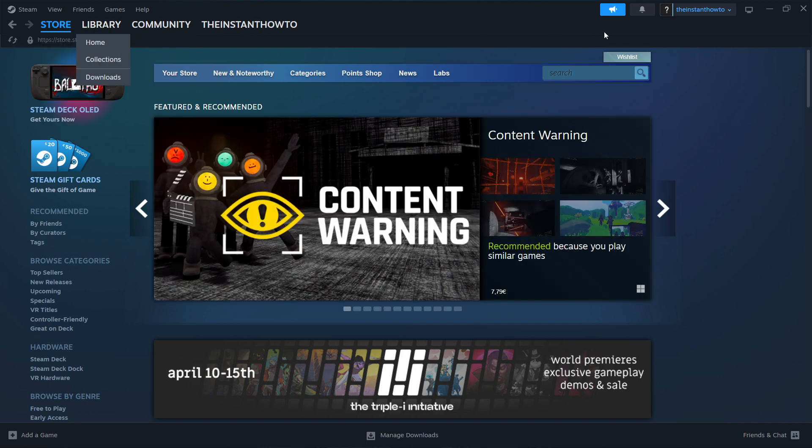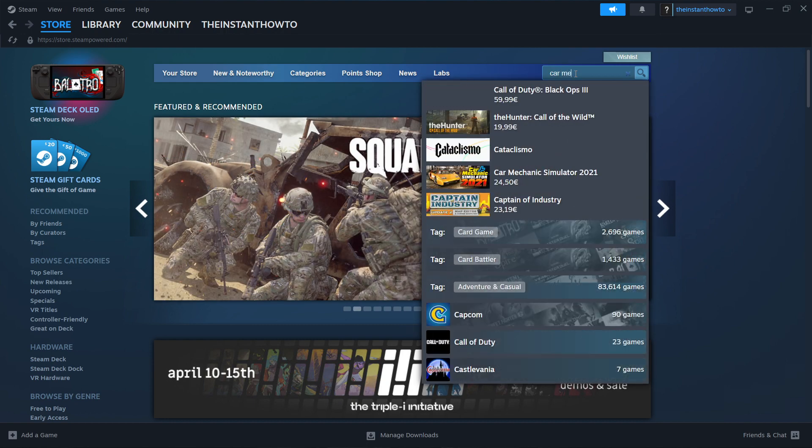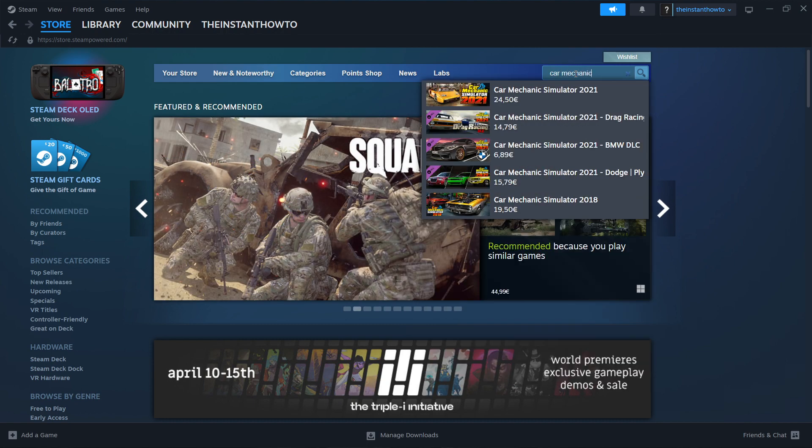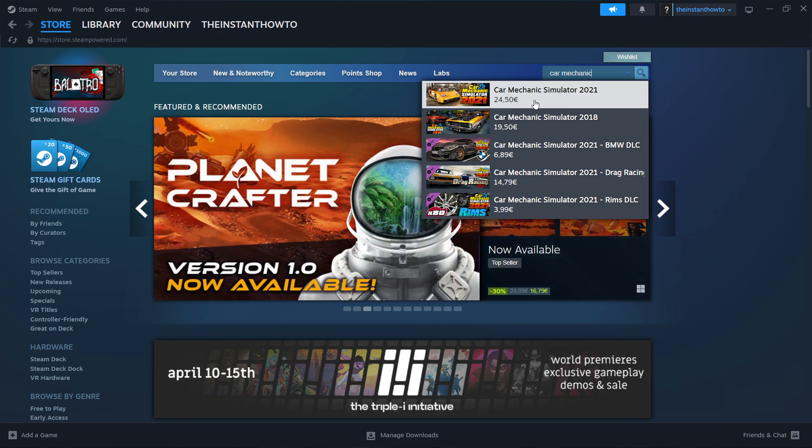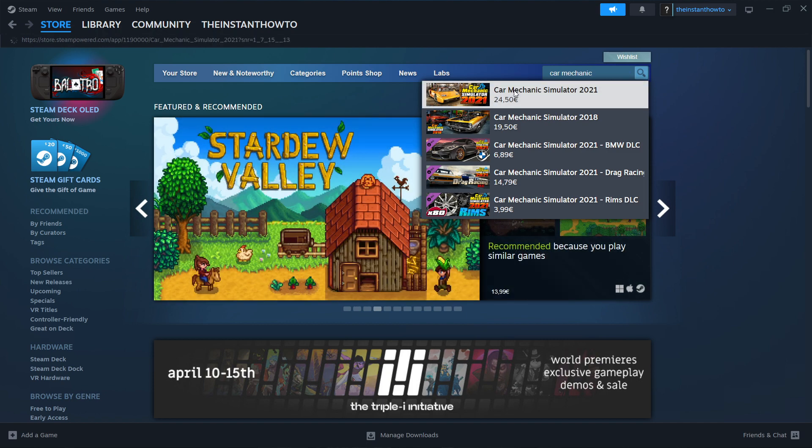And then you want to go to the search box and type in Car Mechanic. And as you can see, the first thing that pops up is Car Mechanic Simulator 2021. If it doesn't pop up, just simply type in the entire name of the game, and you'll be able to see it. Then click on it.